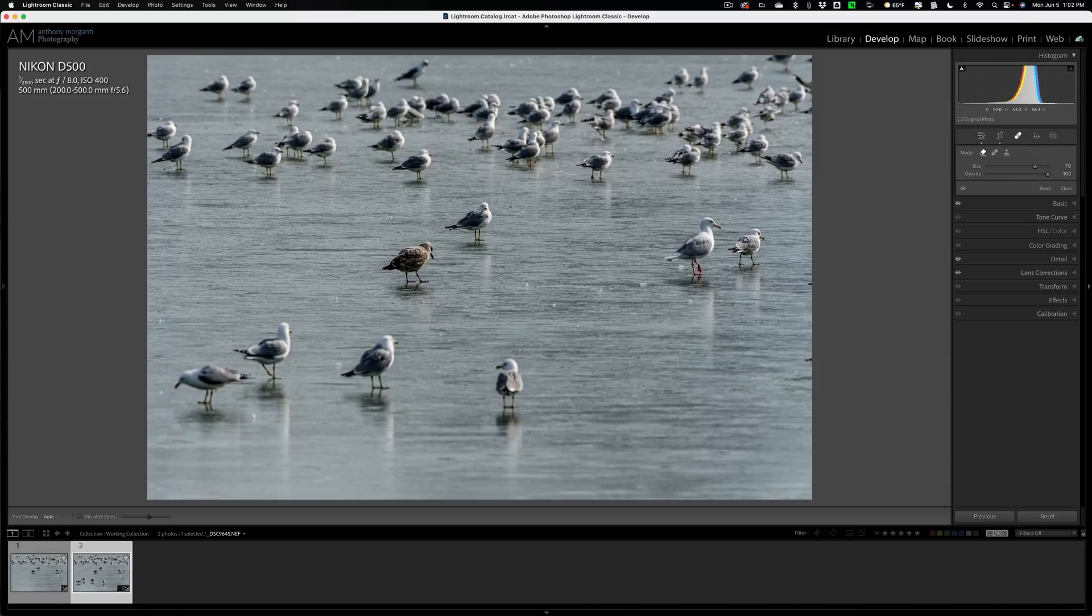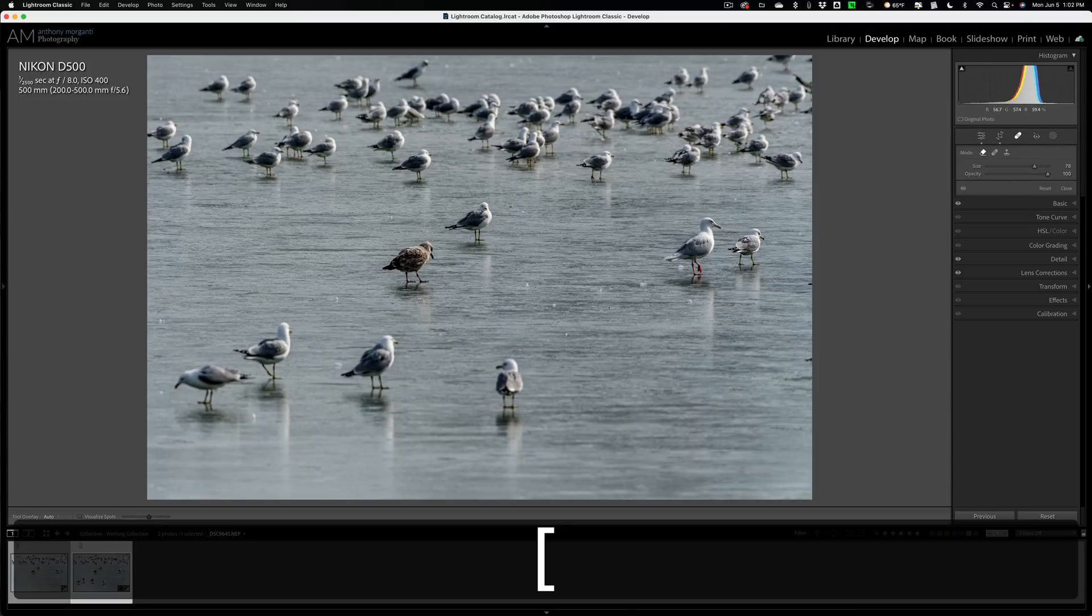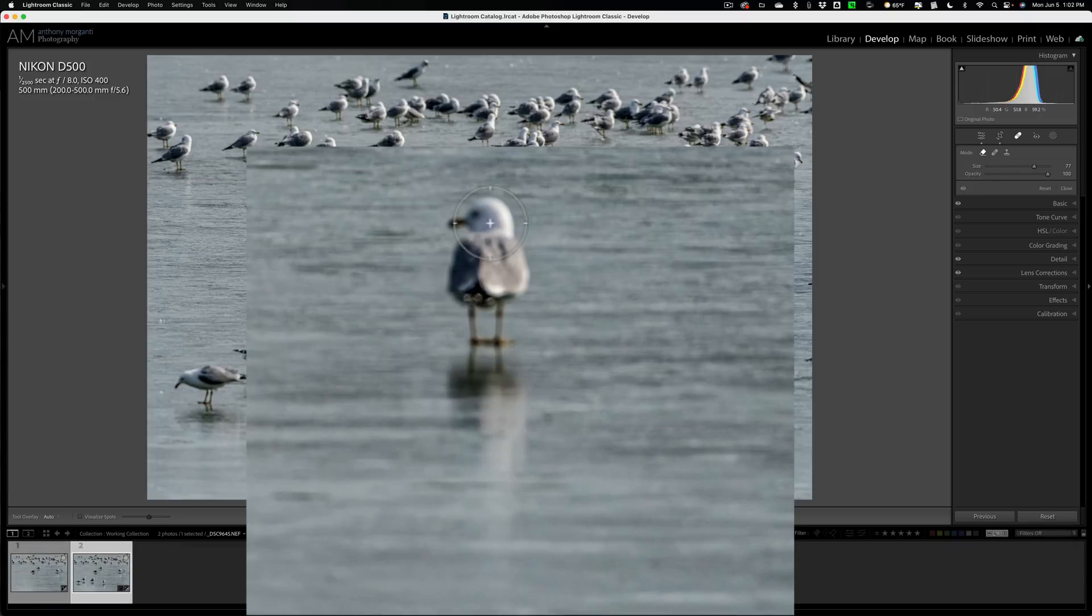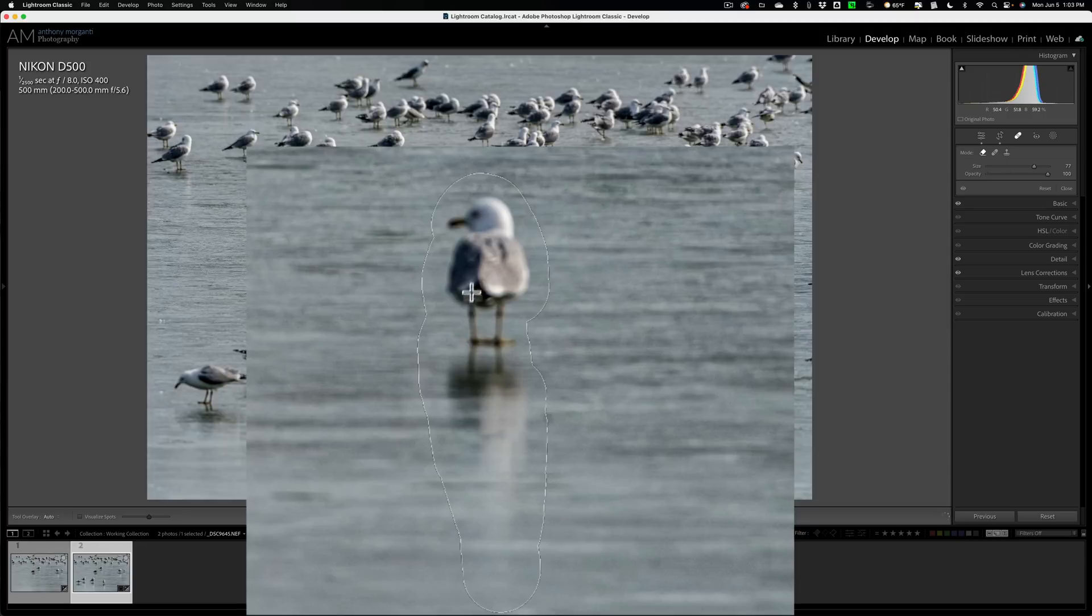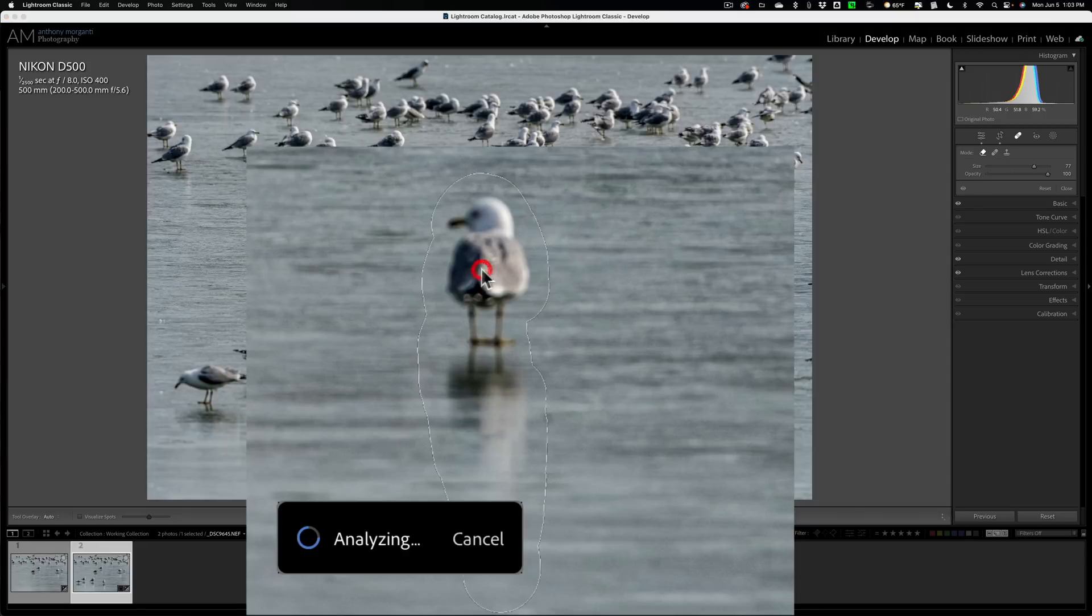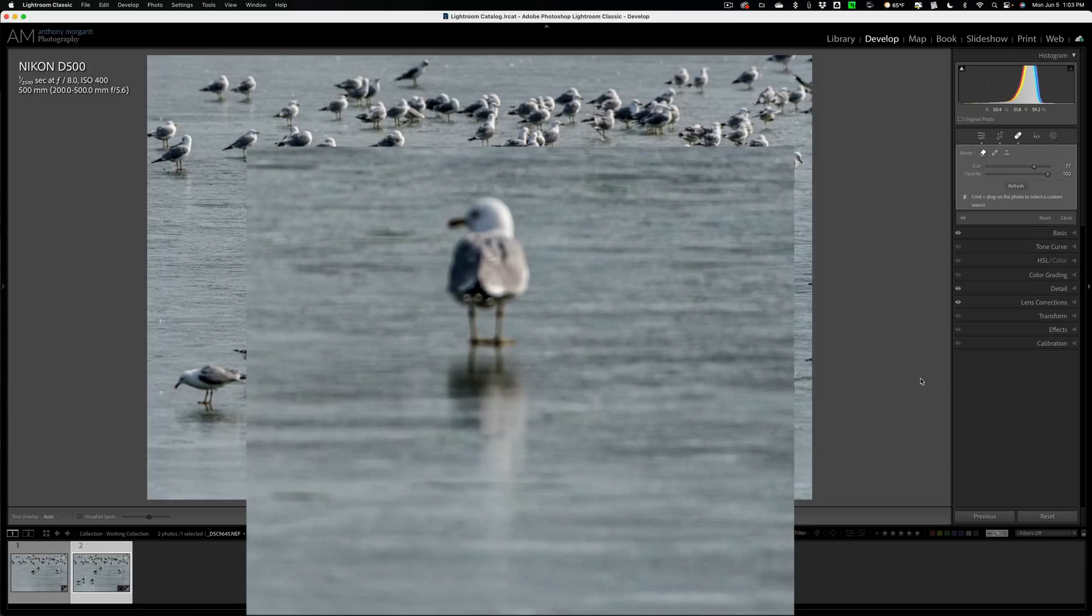Now other than that, it's pretty much identical except for the overlay. So let's remove this bird here. And you'll notice when I paint on it, I do not get that color overlay like we did in Photoshop. Instead, we get this outlined overlay. I like the Photoshop overlay a little better. It just seems to be more noticeable to me.